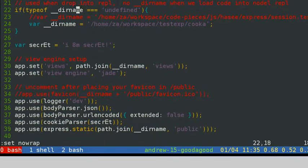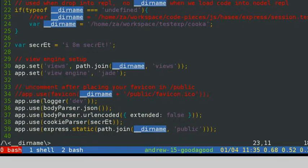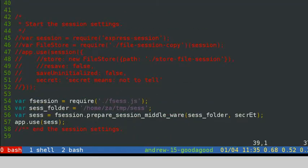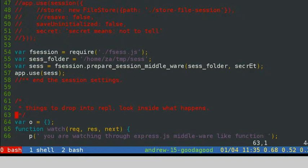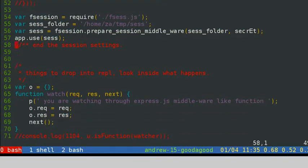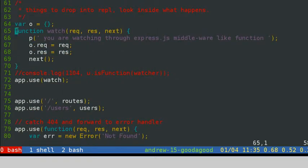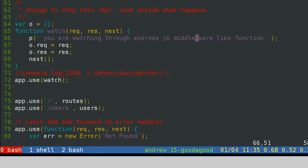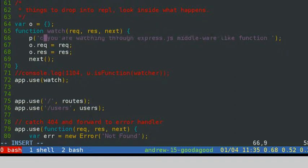This is the session part. We do the session in another file. Here we prepare the session middleware and use it. We also put a watch middleware here to watch what happens with the request and response, and then use the watch. At last we let app listen on port number 3300.